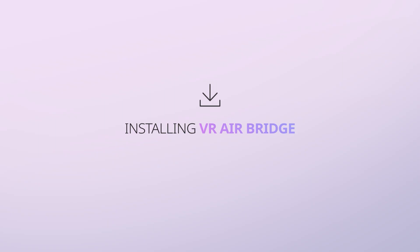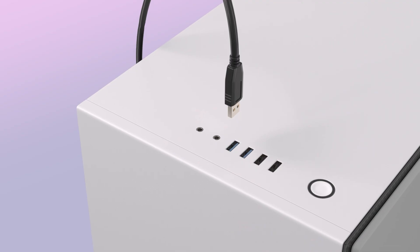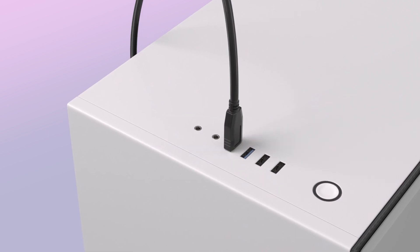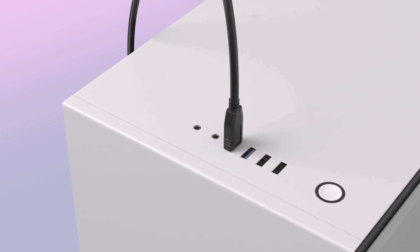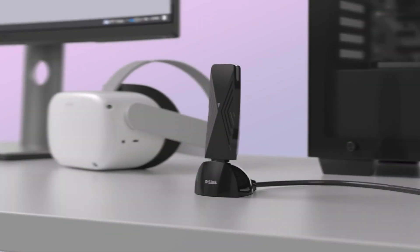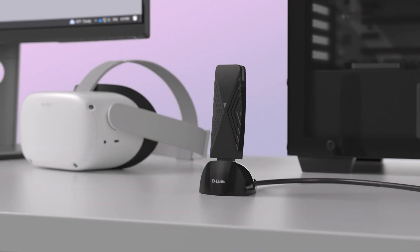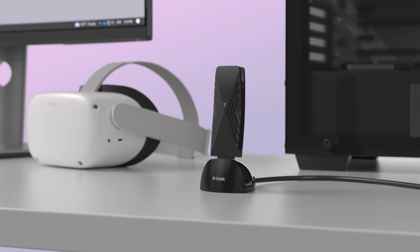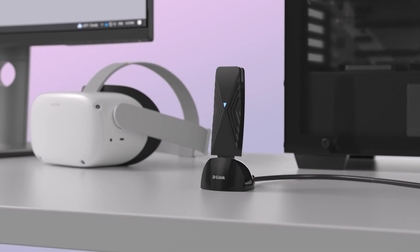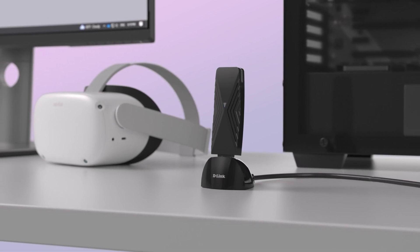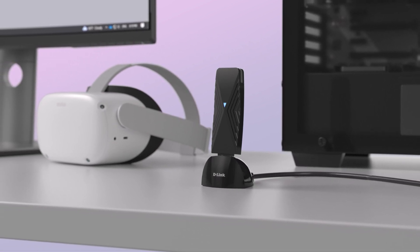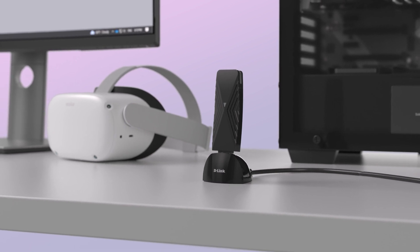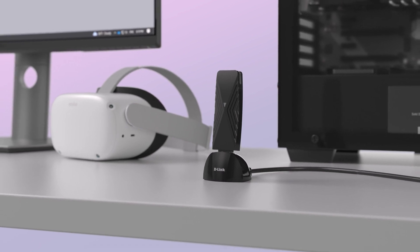Installing the VR AirBridge: Plug your VR AirBridge into a USB 3.0 port on your PC. The blue light on VR AirBridge should start flashing after a few seconds. However, the blue light will stop flashing after the VR AirBridge network is connected.